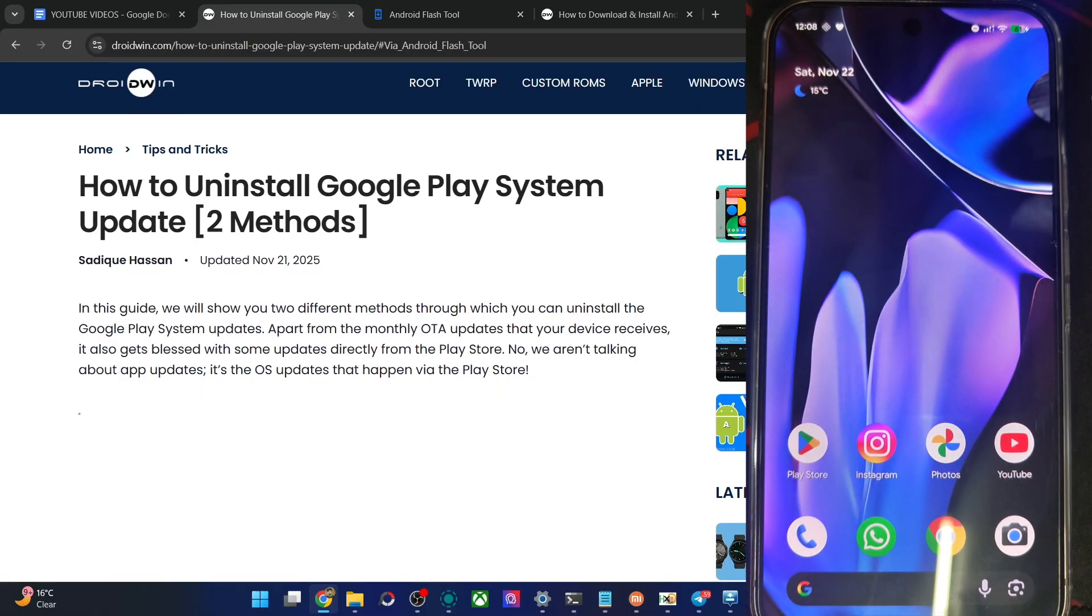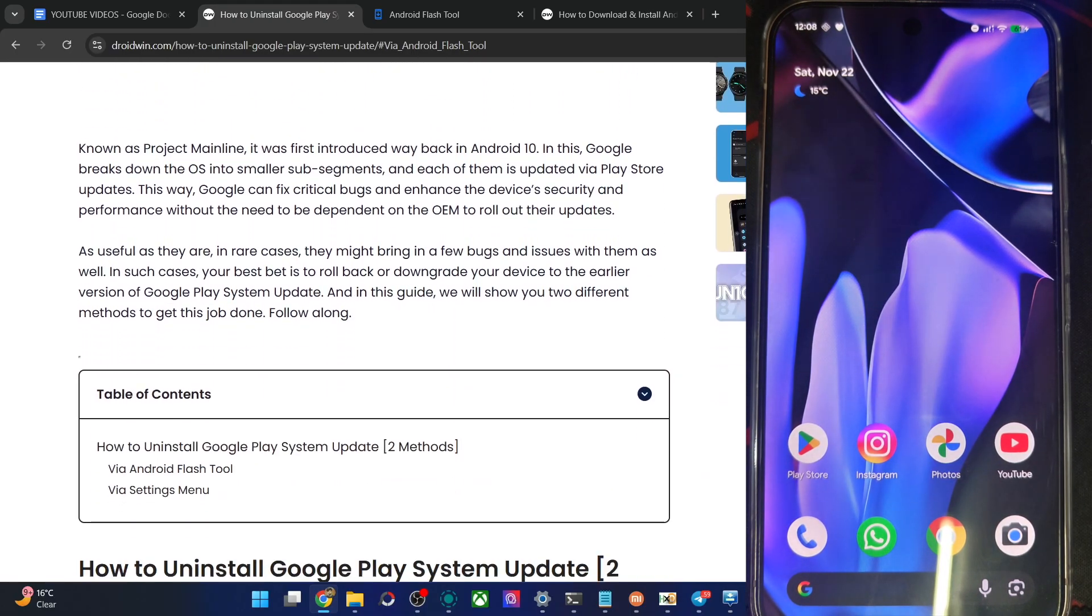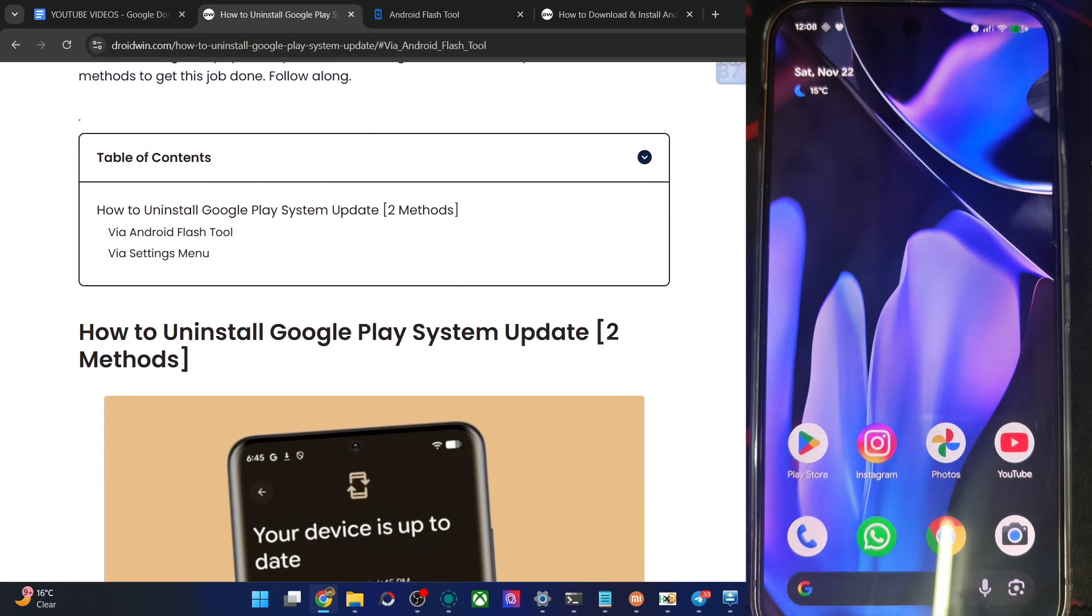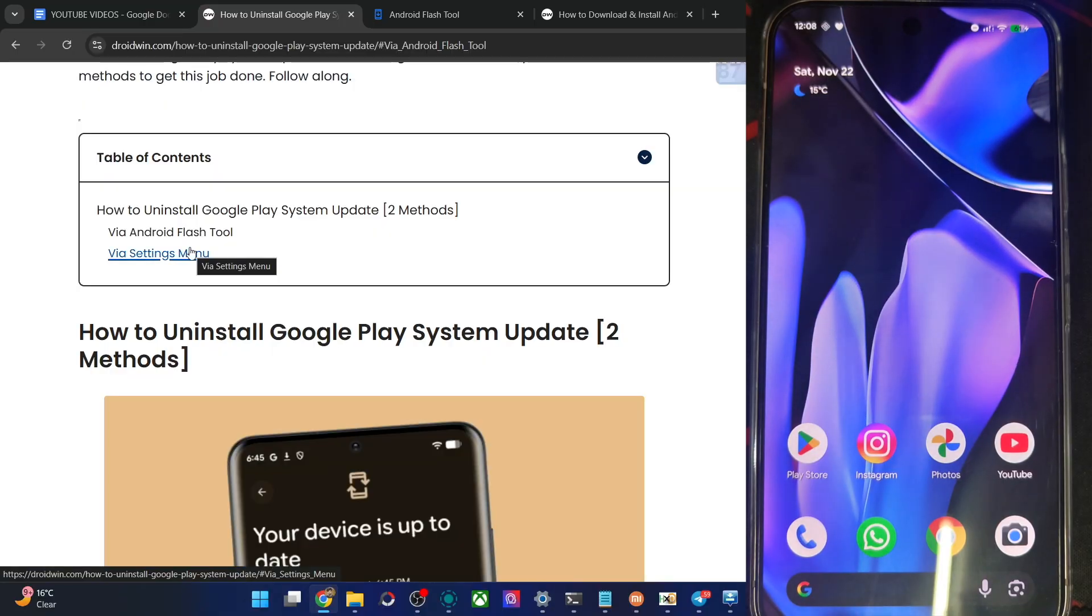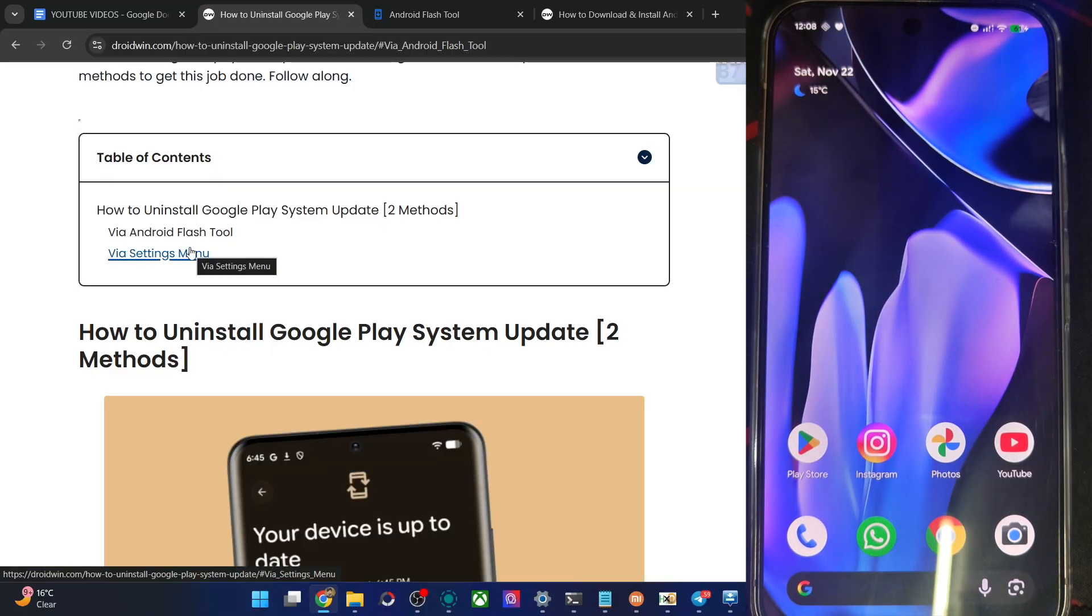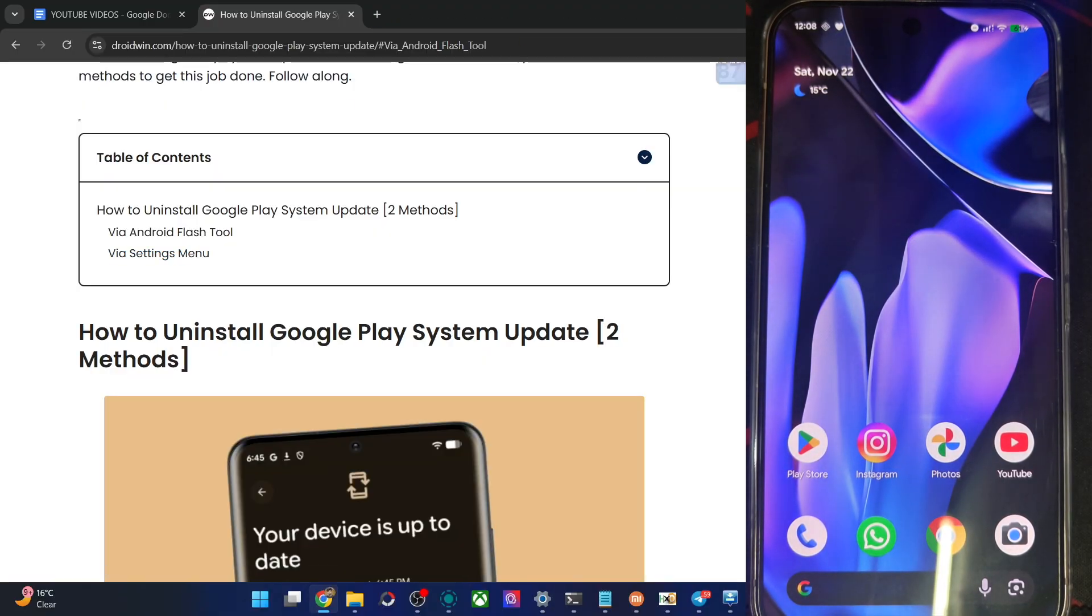There are two ways of doing this job. The first one using the Android Flash tool and then next via the settings menu. I'll show you both approaches. First off, via the Android Flash tool, let me see how this could be done.